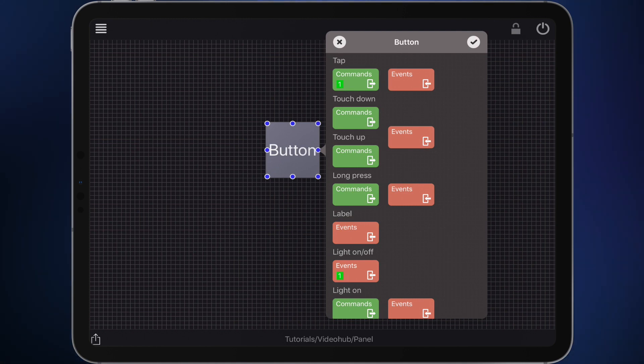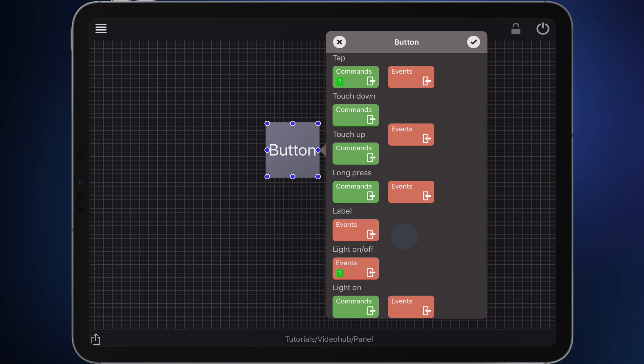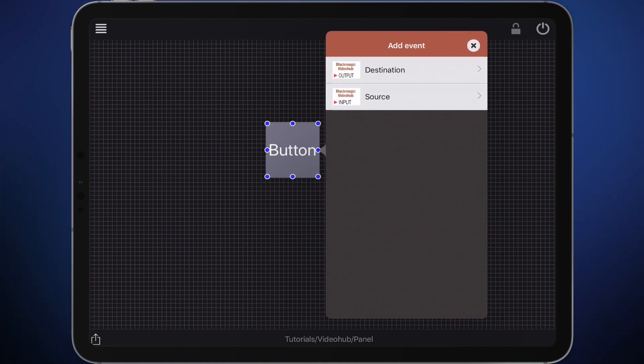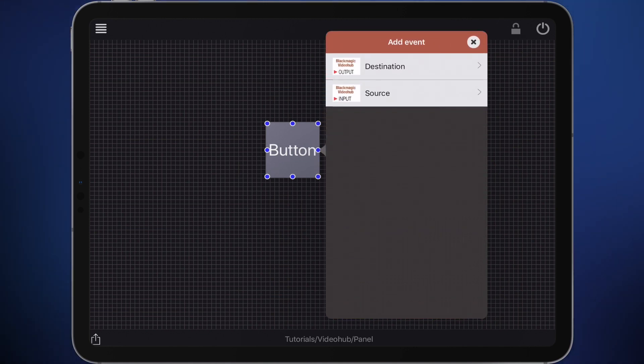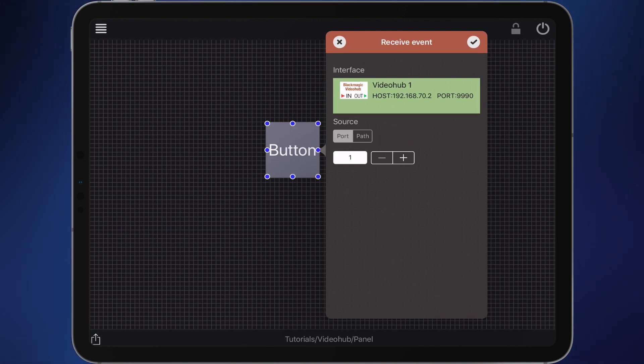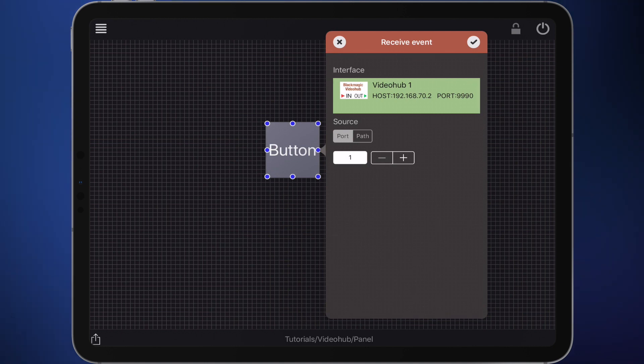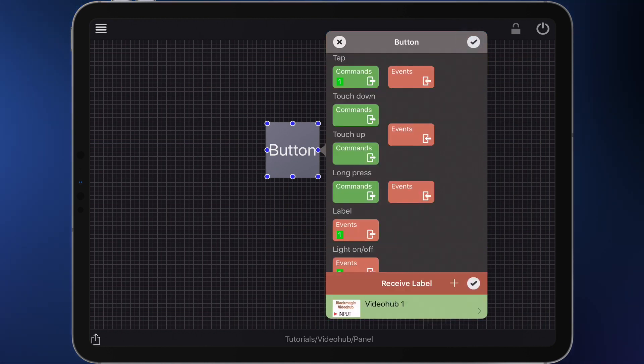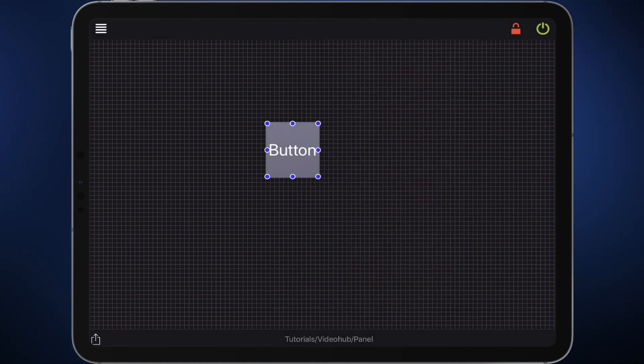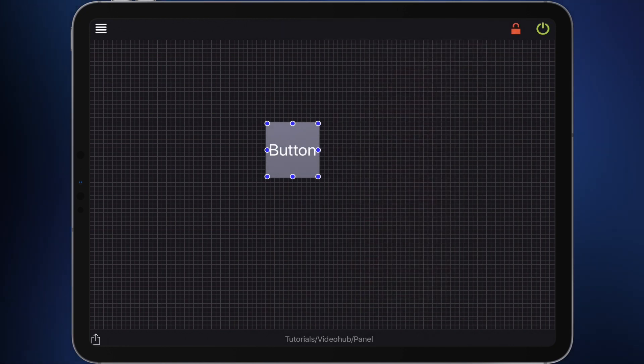Now we will set the button's label. Choose this red button to define such an event. Create a new event and choose source from the list. Same procedure here. Please remember to select port. The selected source is already set to 1 by default, so nothing has to be edited. Confirm the event. That's it! The first button is already configured. Exit the edit window using the confirm button.